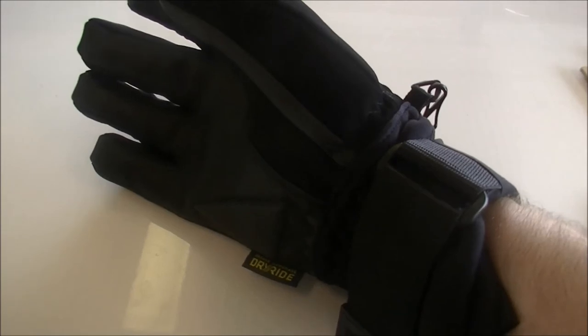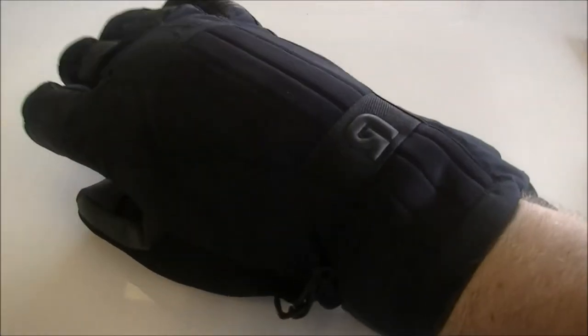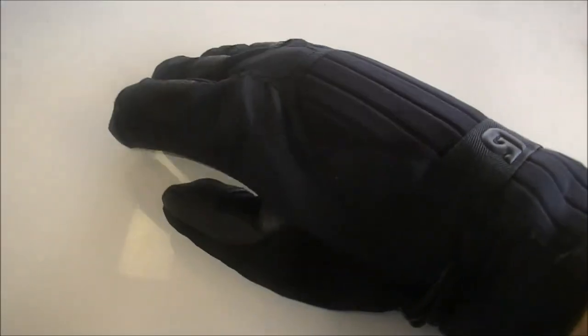We'll see how they go in Japan in a couple of months. I'll give you an update, see how they went and if I broke any bones. But yeah, pretty cool gloves.